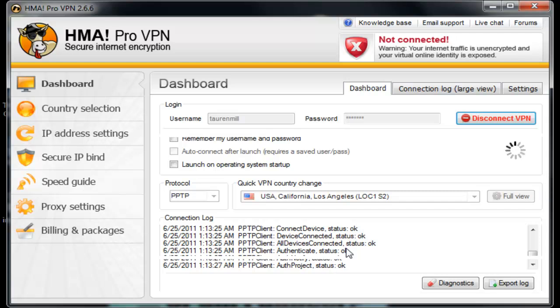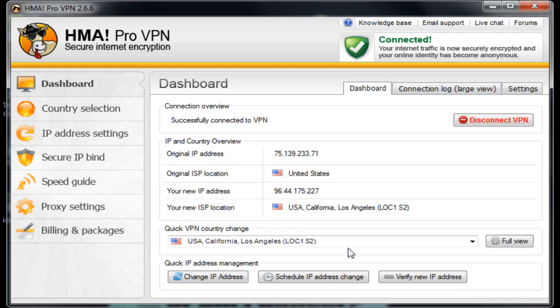See it's off — and there it is. We're connected to a new location: USA, California, Los Angeles. And you see right here there's an overview. Our original IP address started with 75, and our new IP address starts with 96.